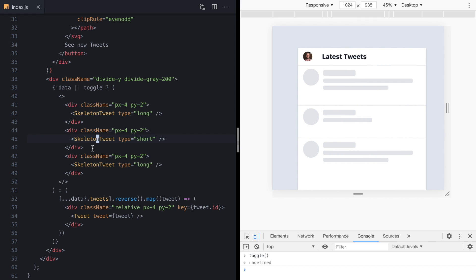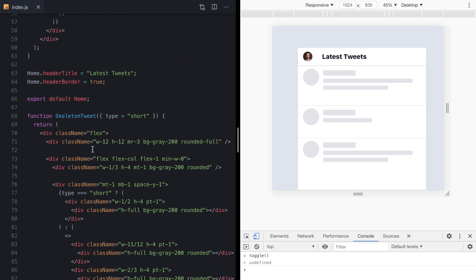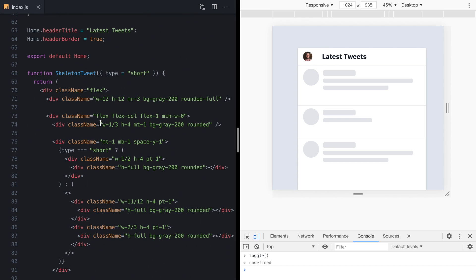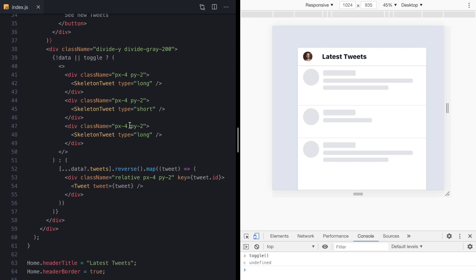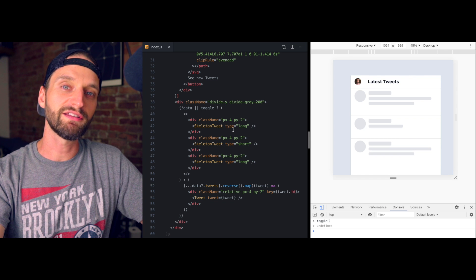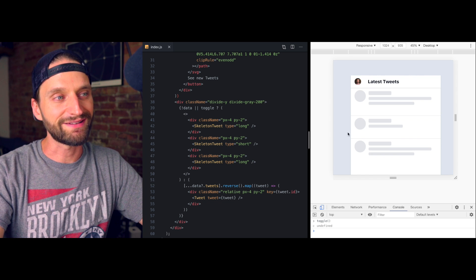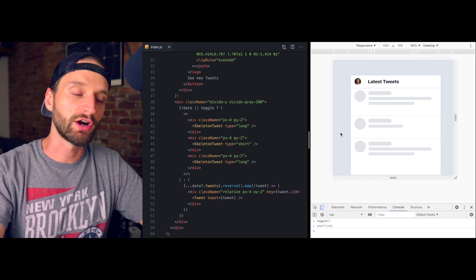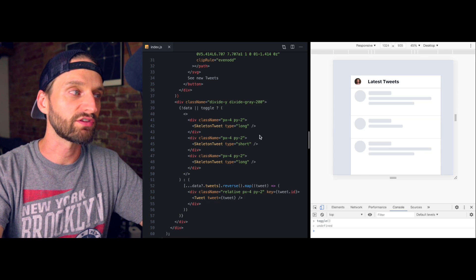These are just some components I wrote. You can check out the code if you want to see how I did it. They're basically just gray divs with heights and widths, and then I render three of them out right here. These skeletons look okay but they're a little bit static and jarring because they just disappear when the real tweets come in.